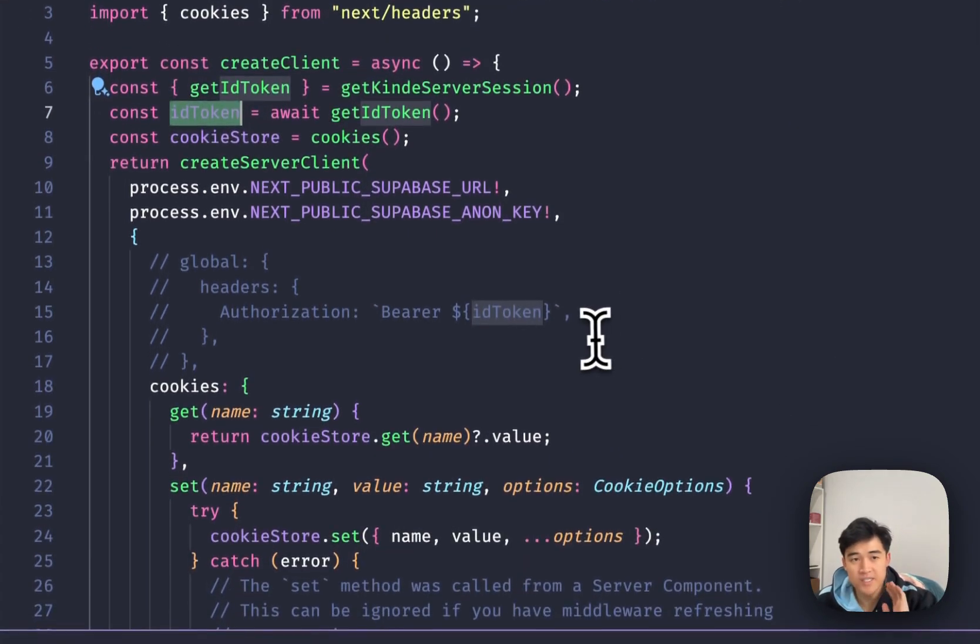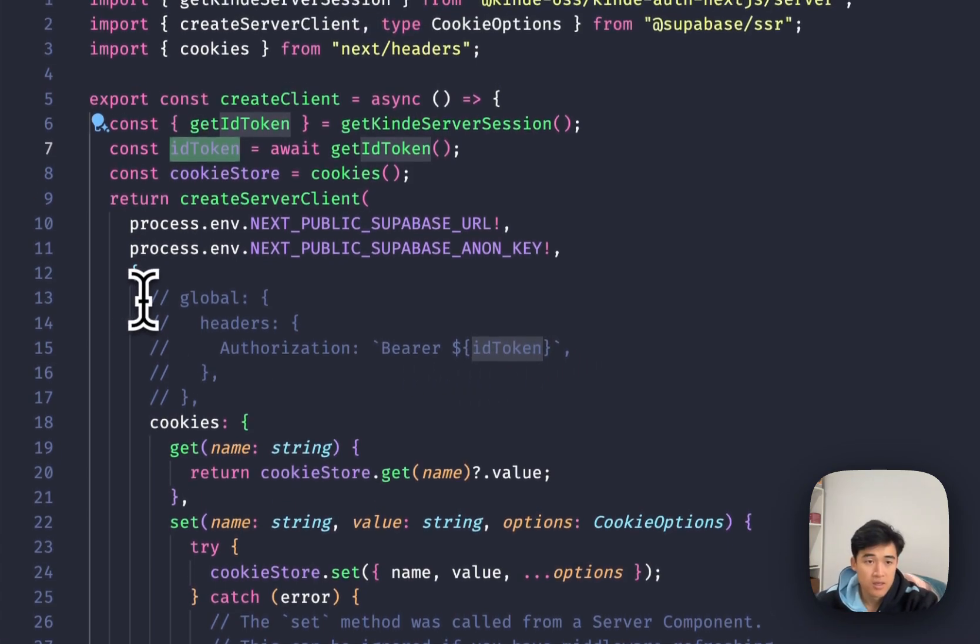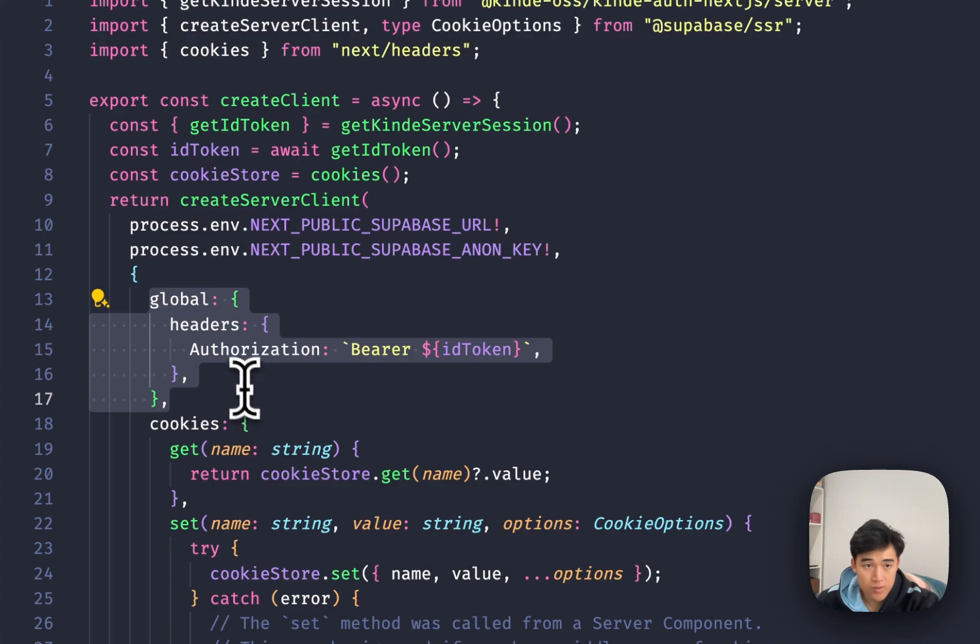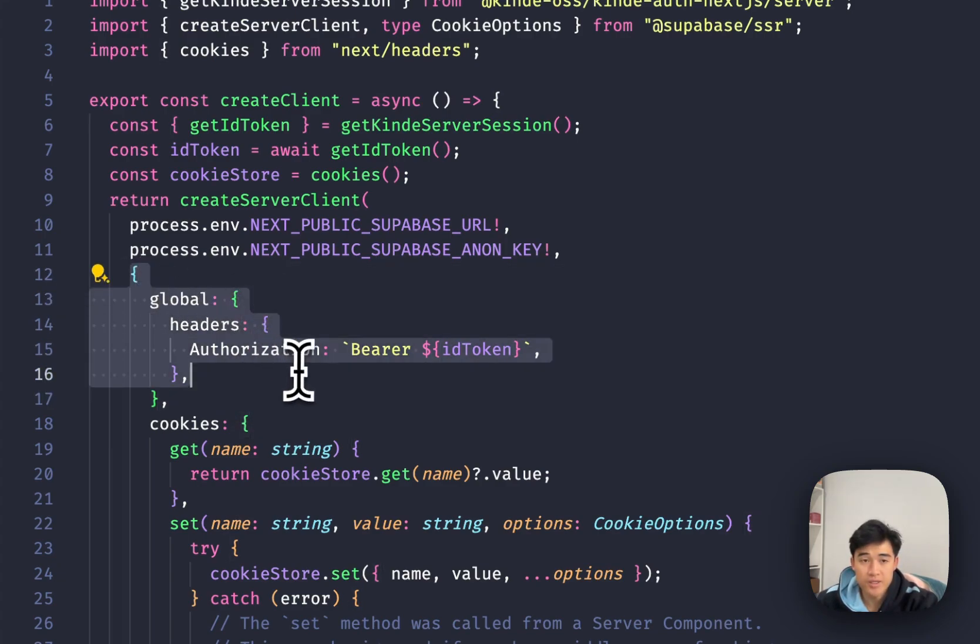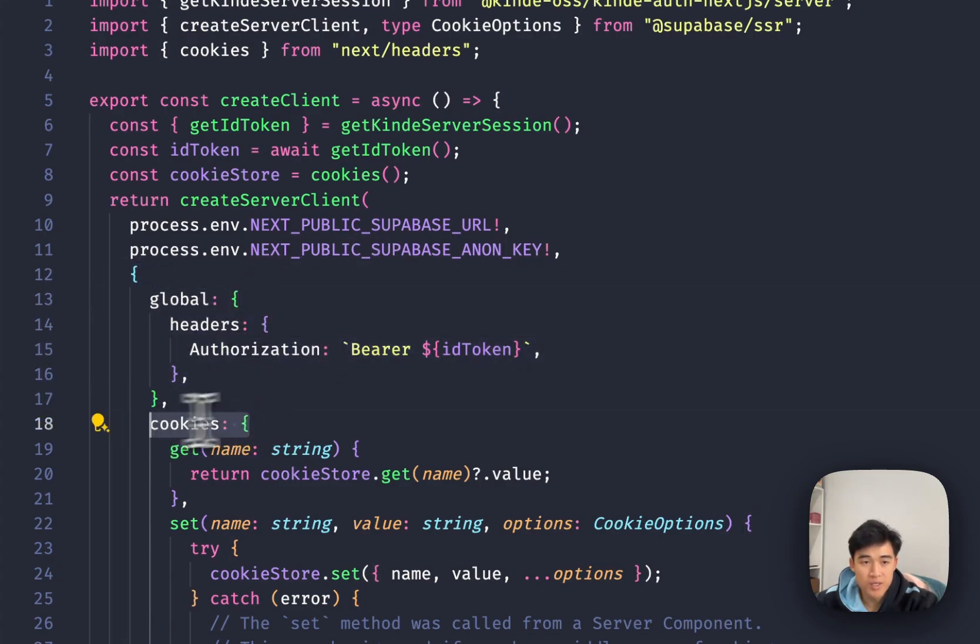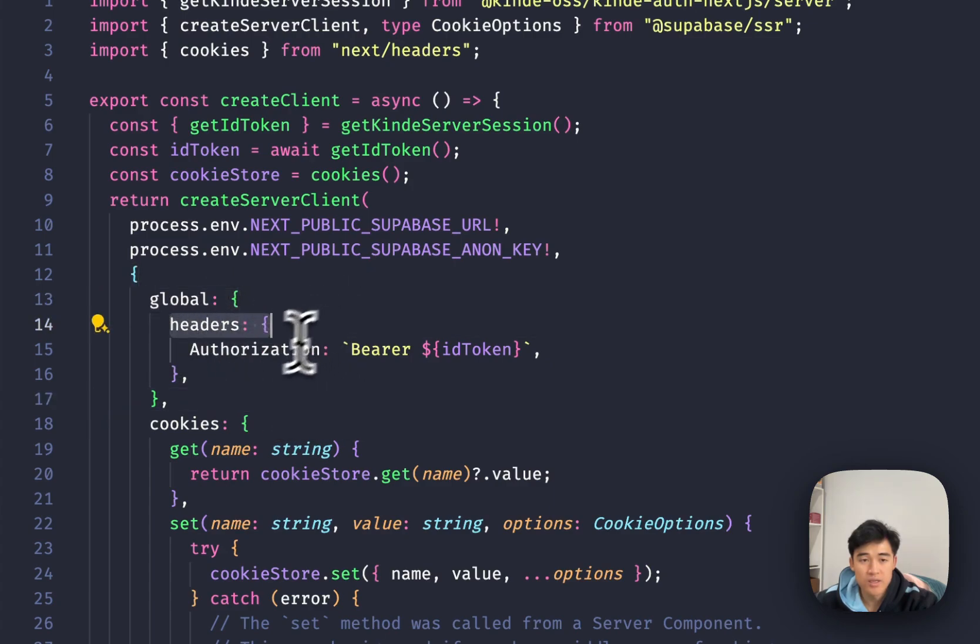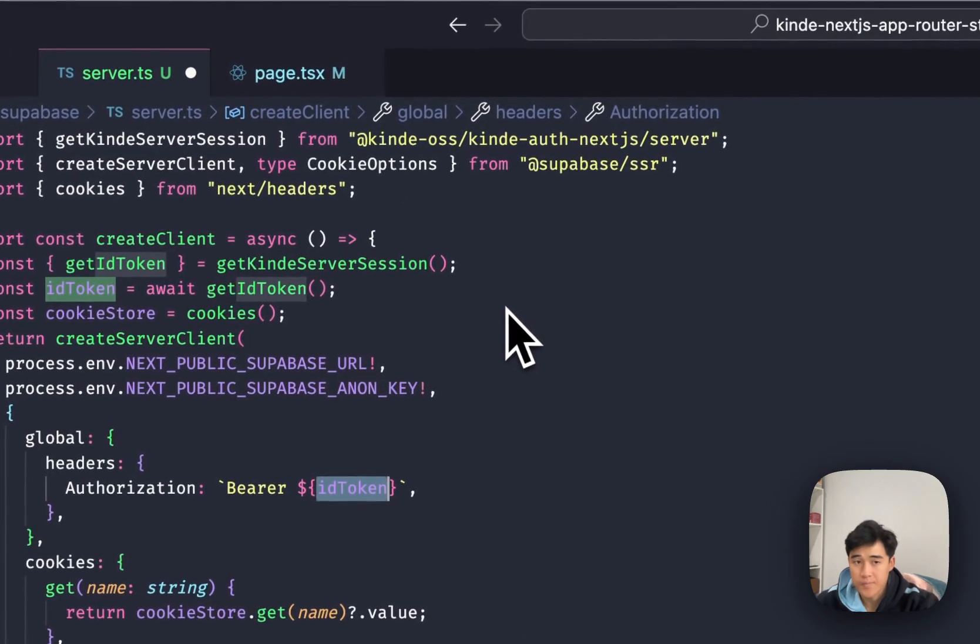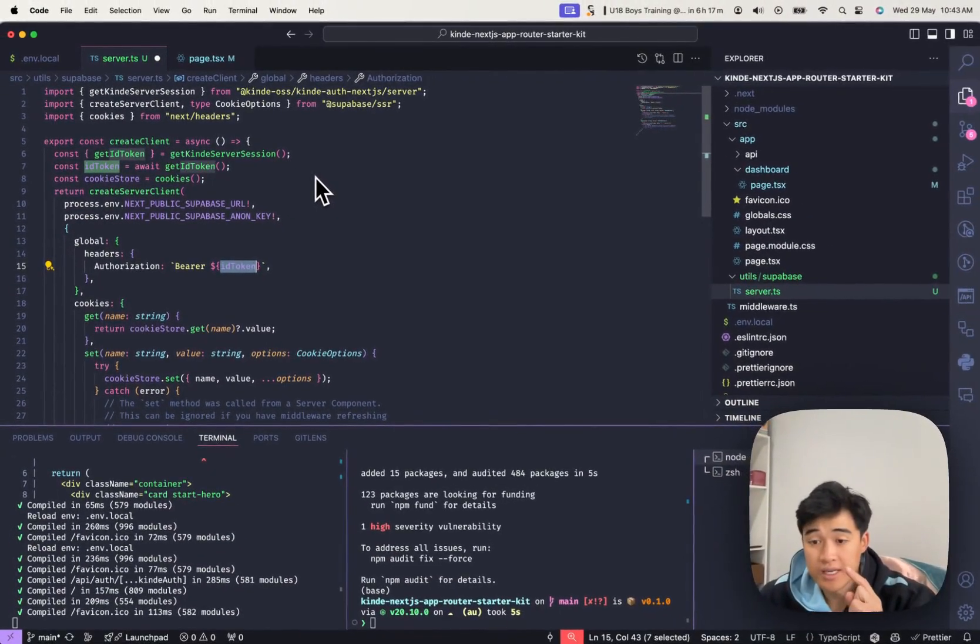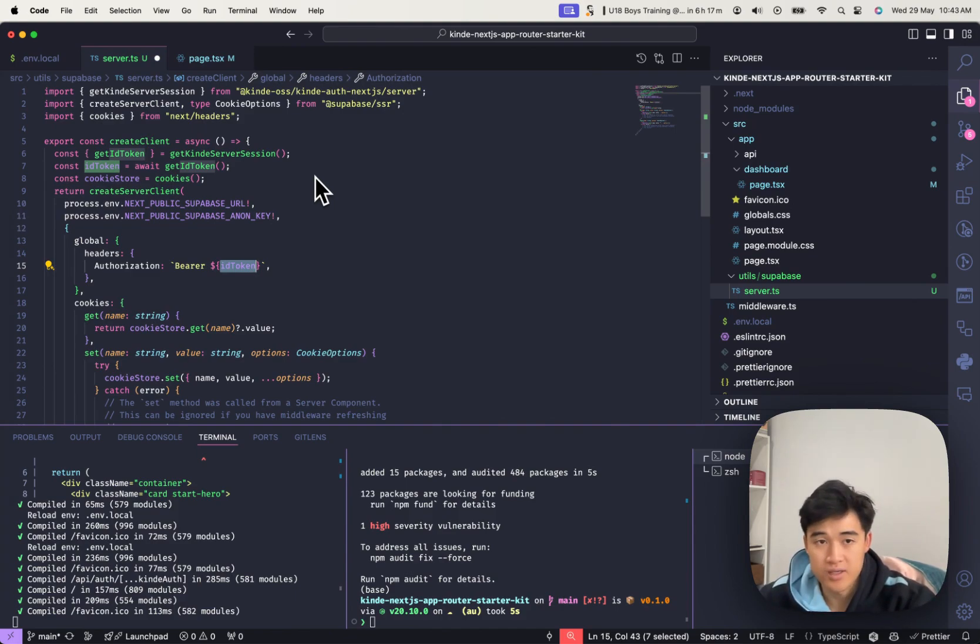And we have to send that ID token through on the request. So in order to do that, we do inside of the options object. So above the cookies bit, we're going to add global headers, authorization bearer, and pass through the ID token. Now this ID token, it needs to be signed so that Superbase can actually read it.